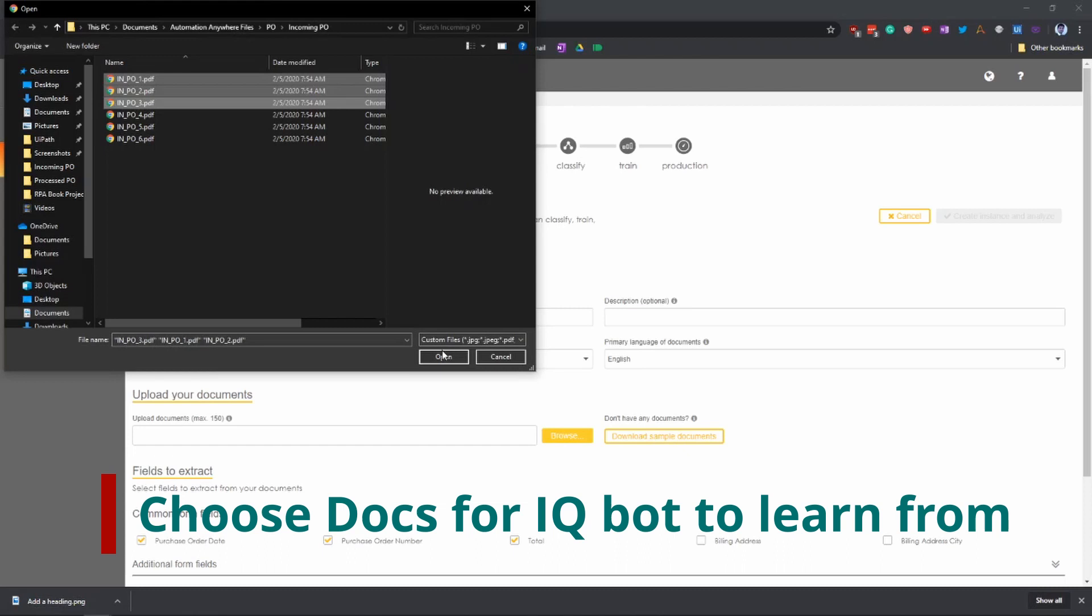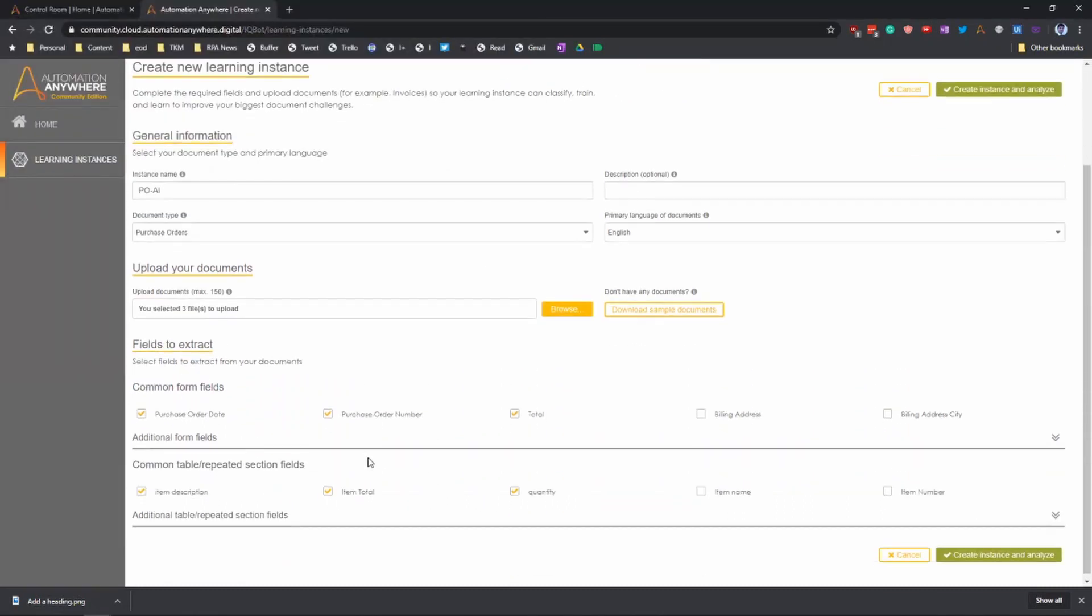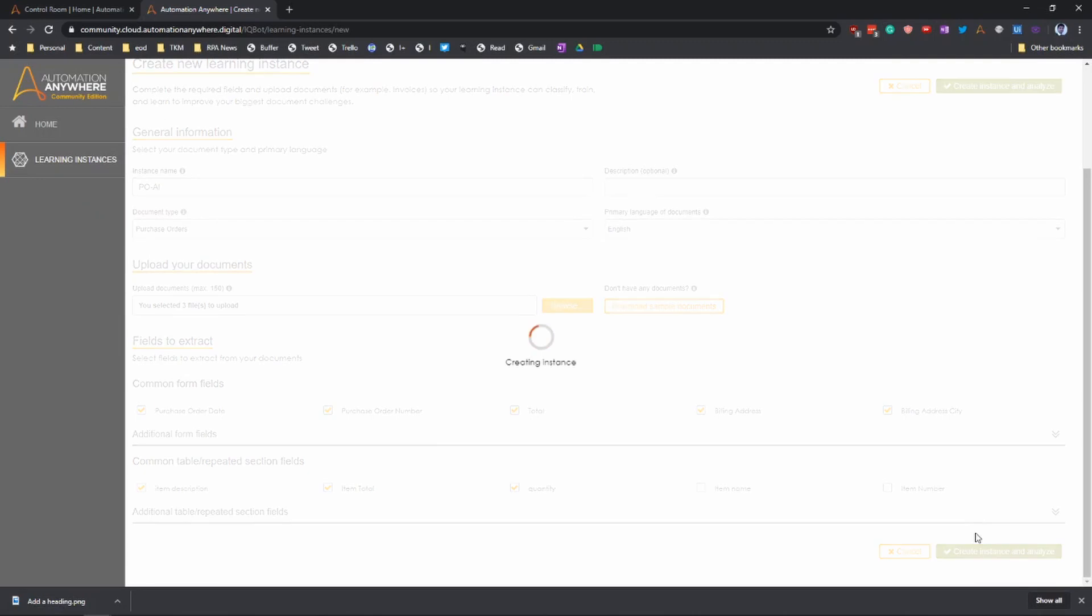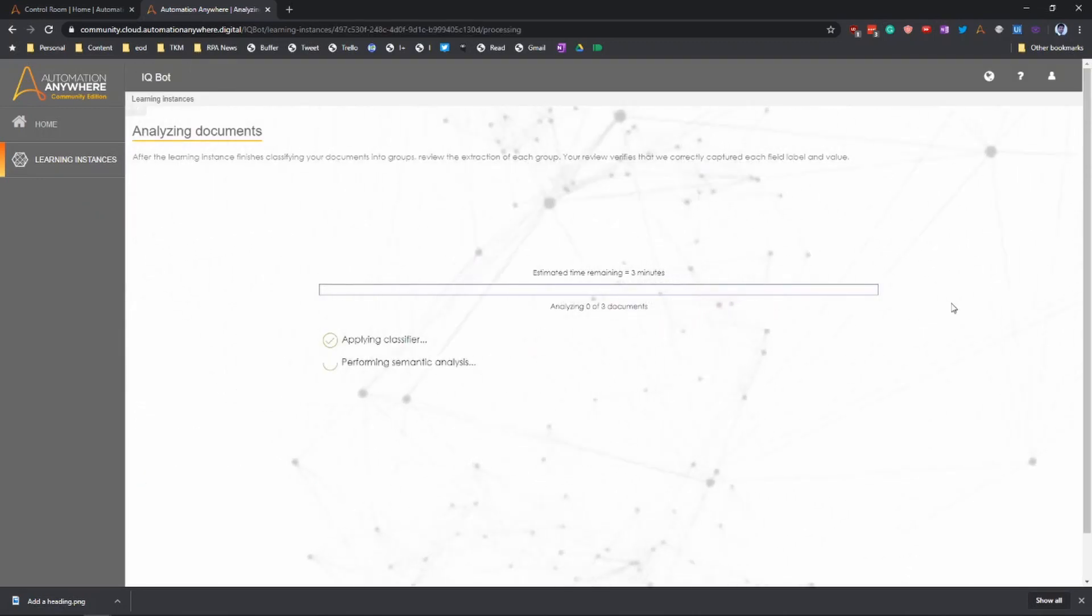Then we will go and choose the fields. We've got fields chosen by default, and then we'll add the billing address and the billing city. Then we create the instance.